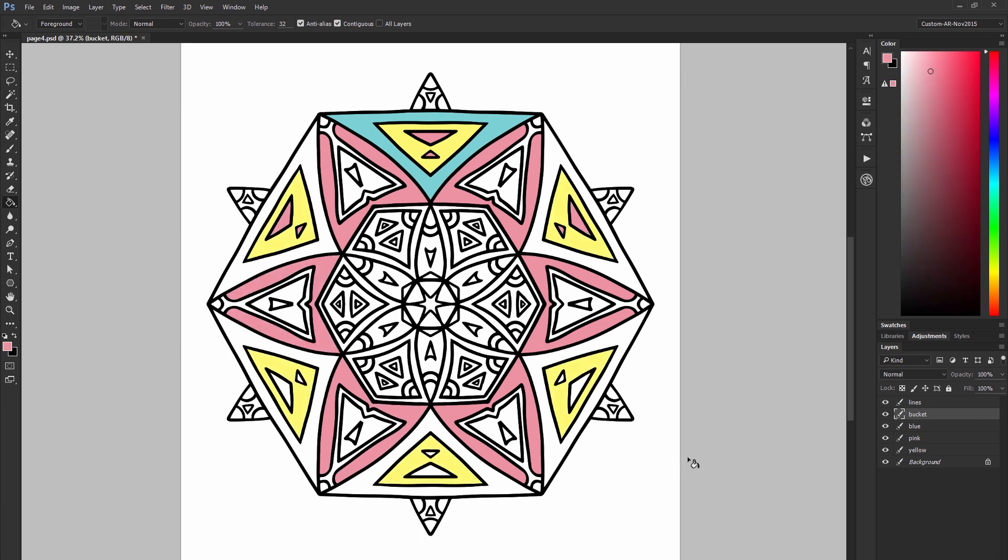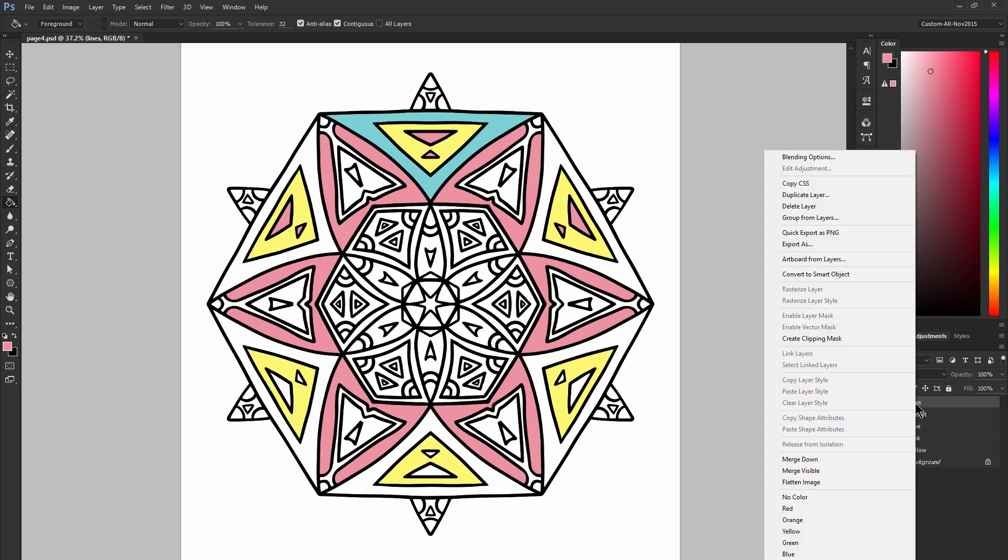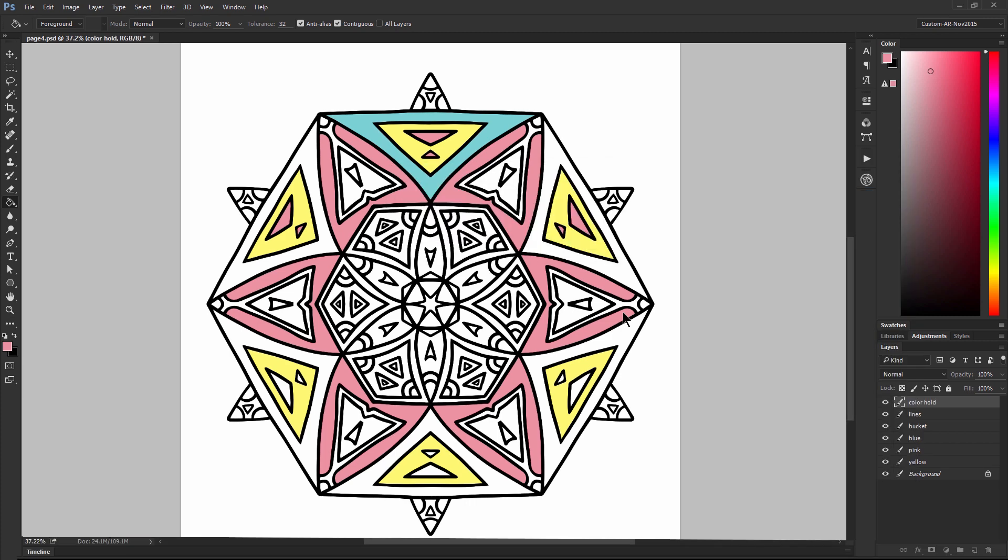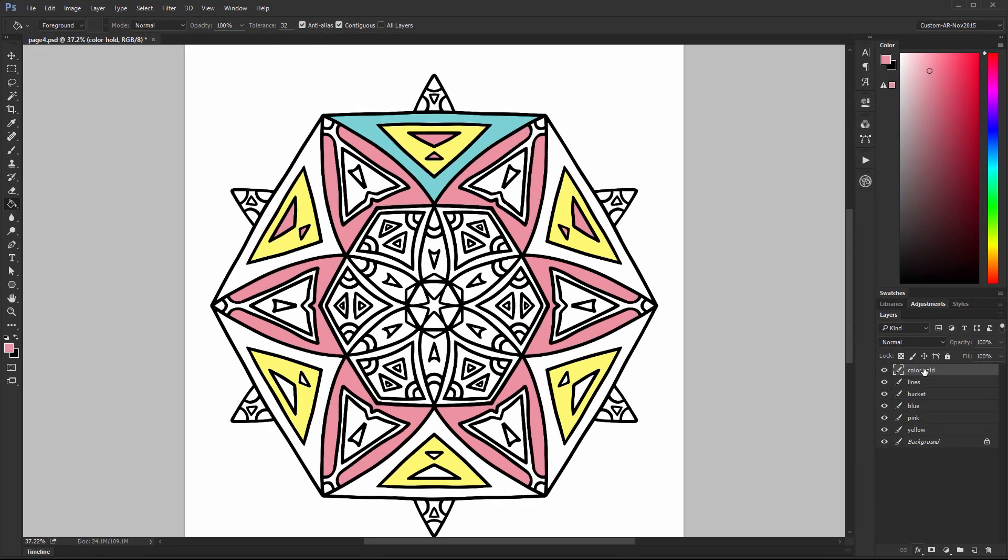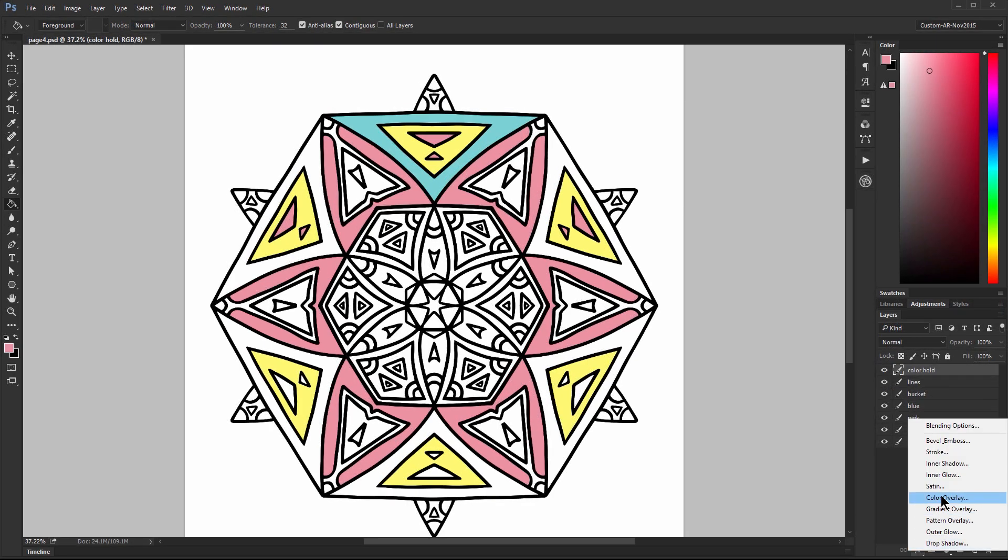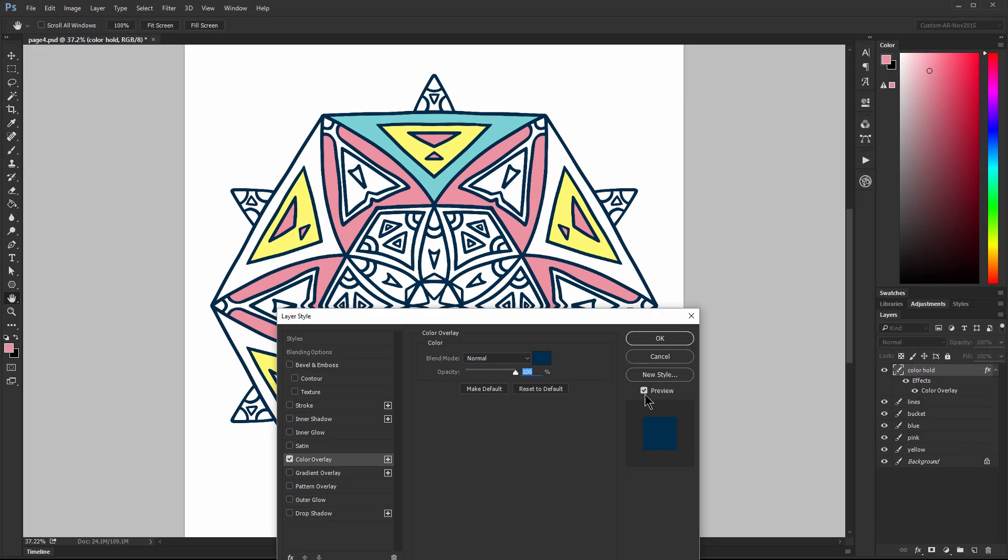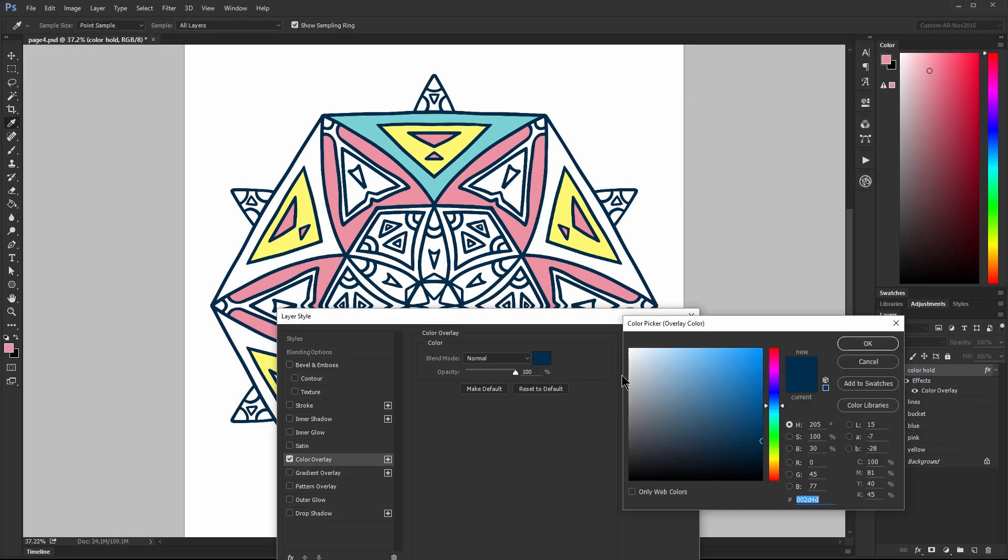You can also change the color of the black lines. You can right click on the lines layer and then duplicate it. And then on the top most duplicate you can name that color hold and you can select an effect for color overlay. Then you can pick any color that you want here for your lines.